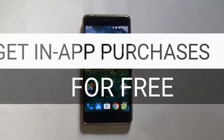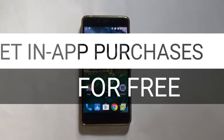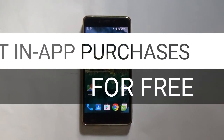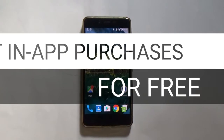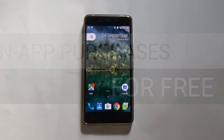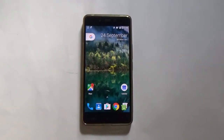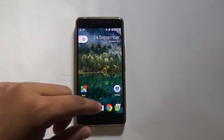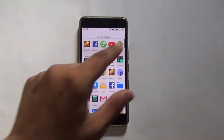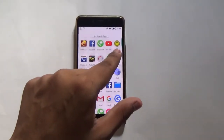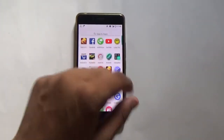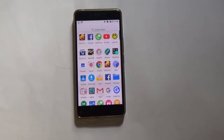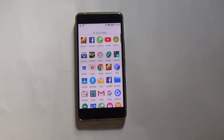Hey guys, welcome to my channel. In this video I will be showing you how to get in-app purchases for free. For that you need a rooted device and you need Lucky Patcher installed on your device. This is the Lucky Patcher application — links will be given down in the description.